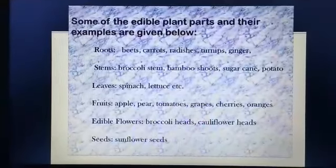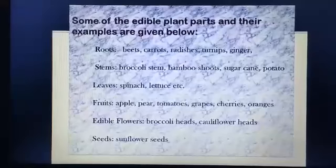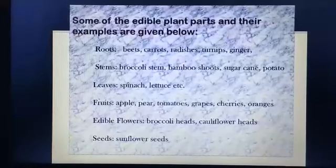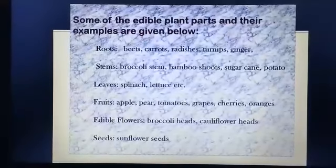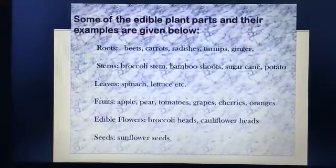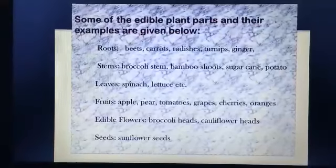Some of the edible plant parts and their examples are given in the slide. You can pause the video here for some time and note down the examples.